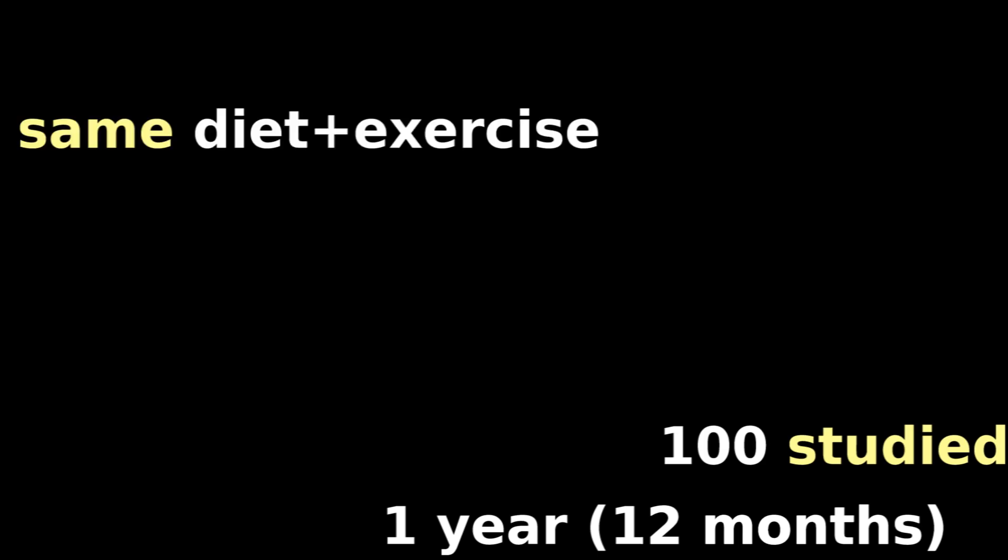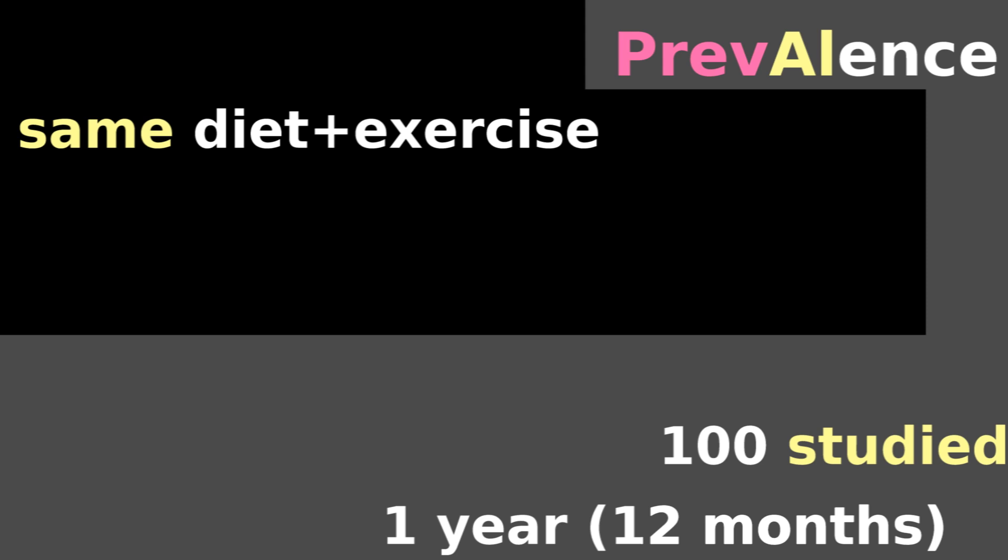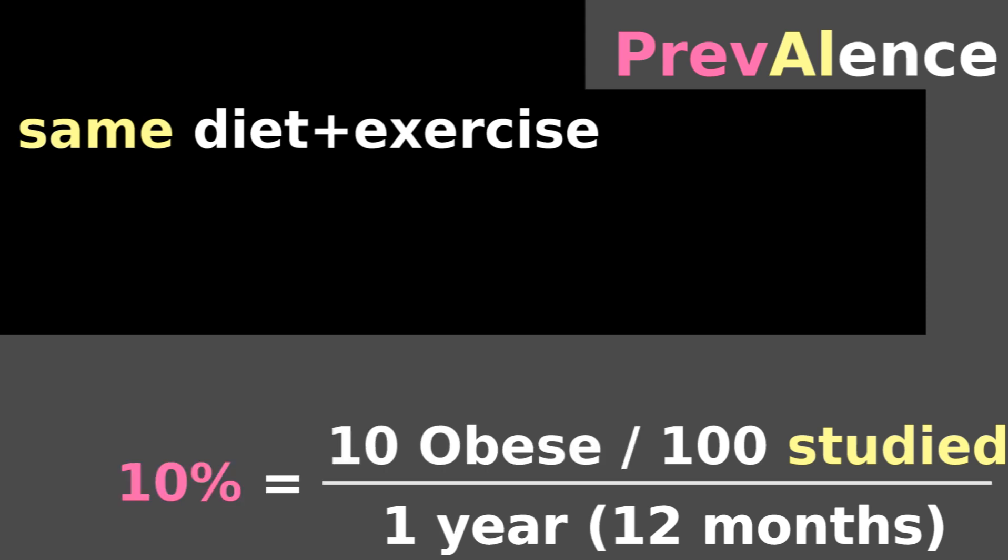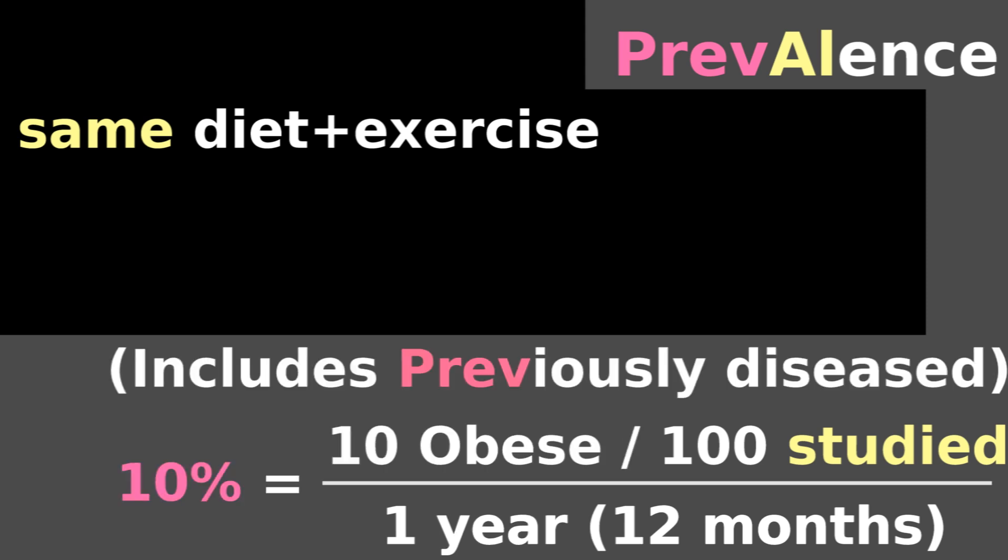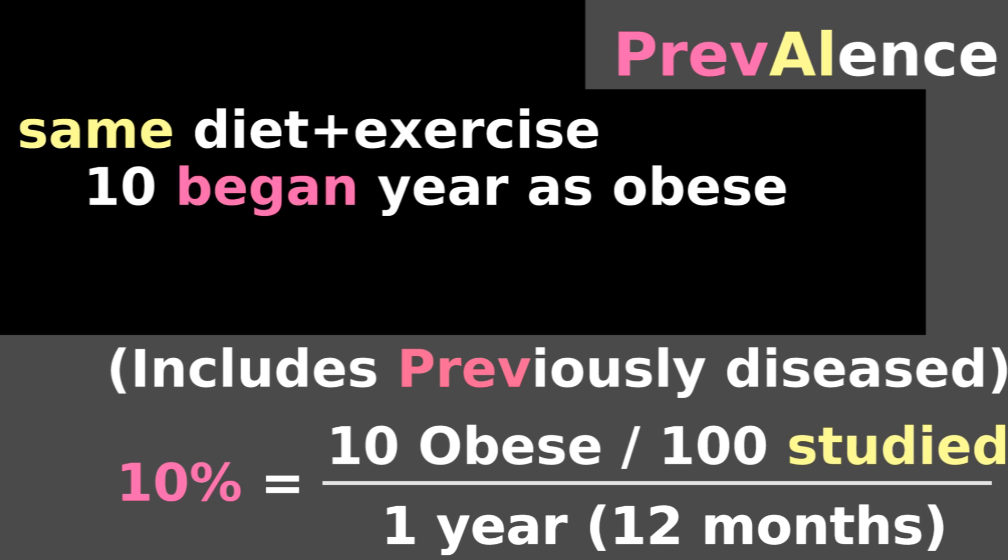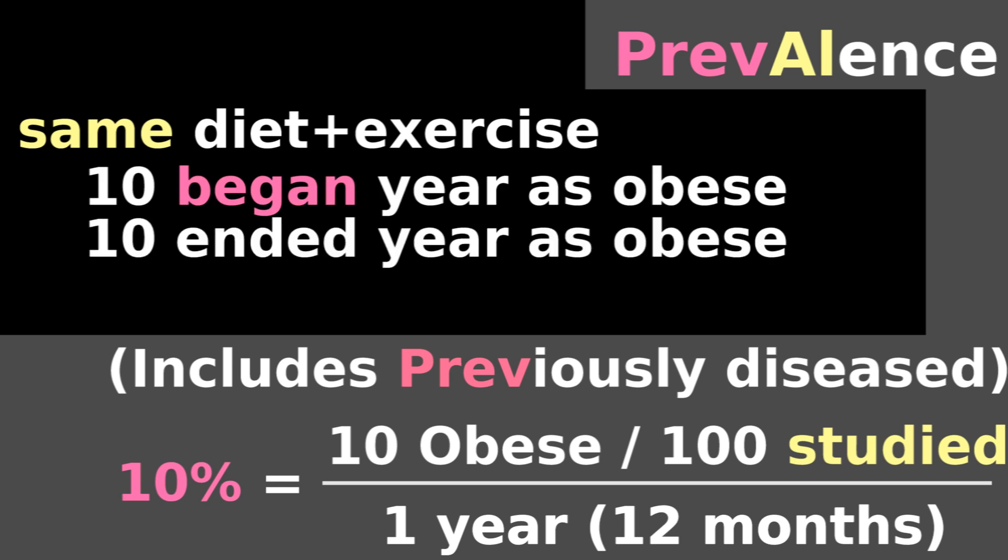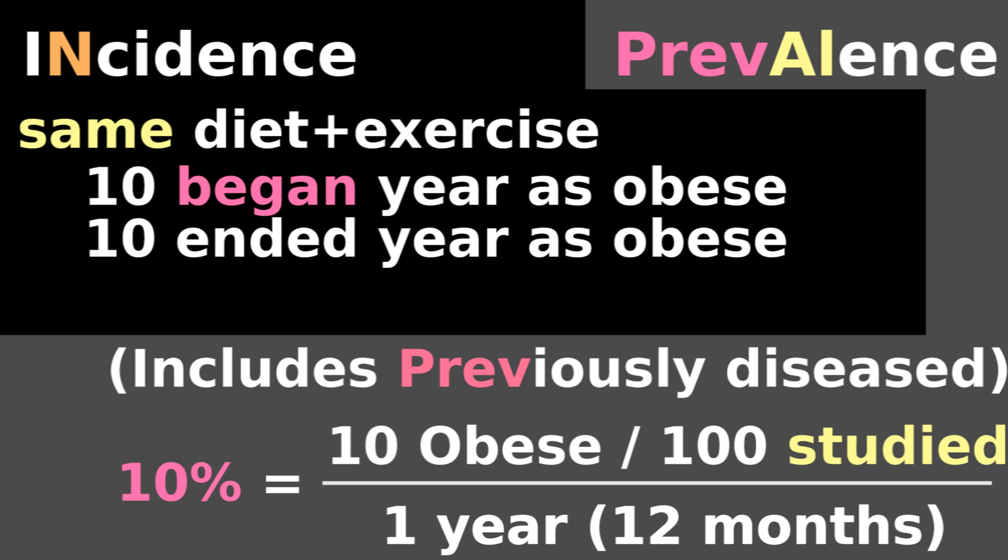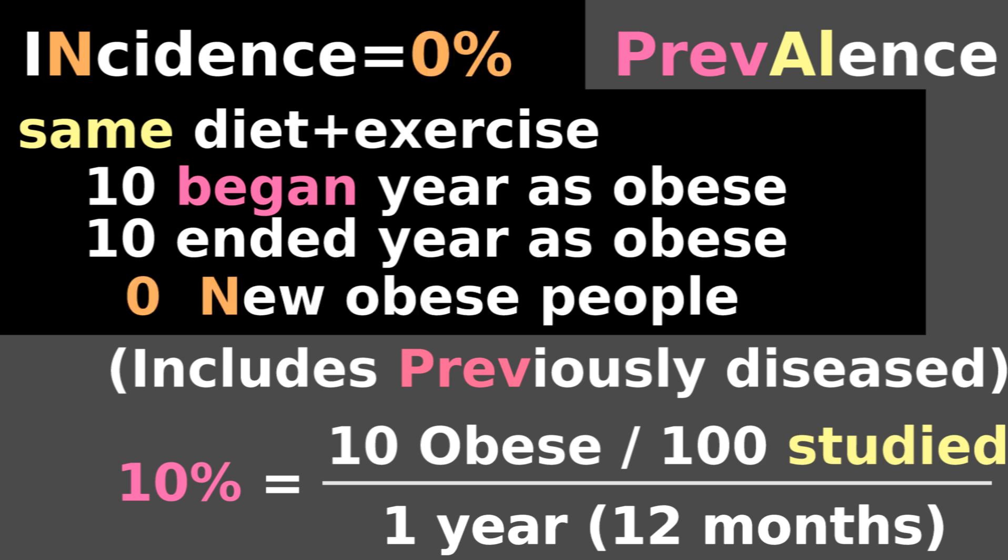Let's say for 12 months you observe 100 people who do not change their diet or exercise. If the 12-month prevalence of obesity is 10%, that means 10 out of 100 people were previously obese. They began the year as obese, and one year later, they are still obese. Hence, the incidence of obesity is 0%, because there are not any new obese people.